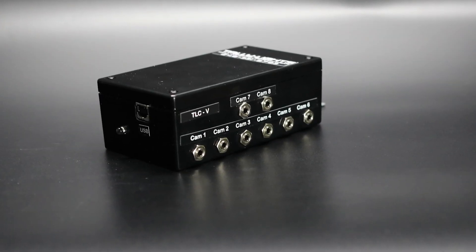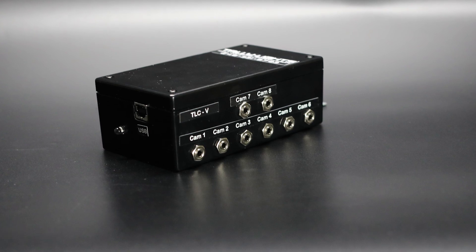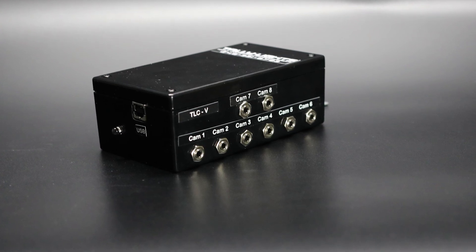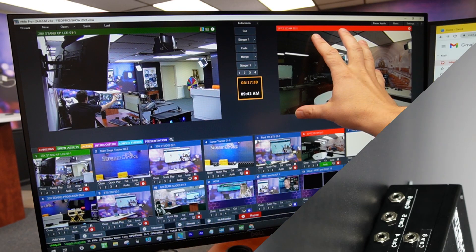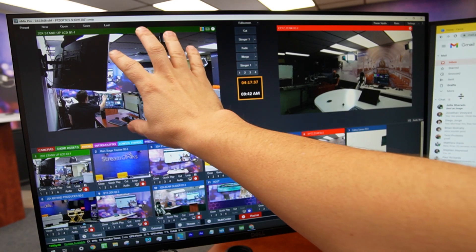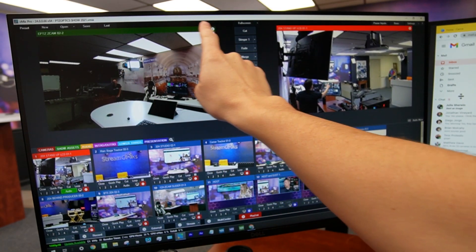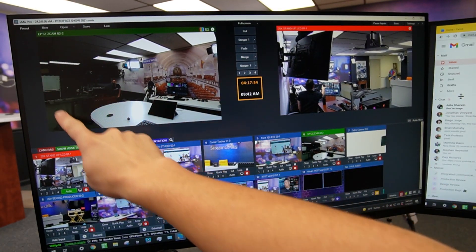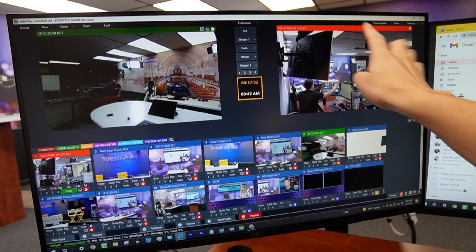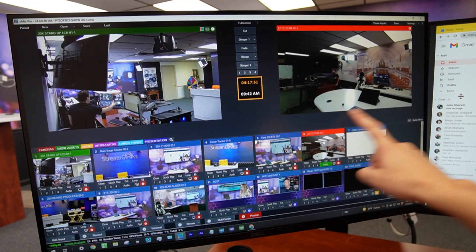Tally light systems use a controller that's connected to your video production system. Whether you're using OBS, vMix, Wirecast, or a TriCaster, generally those systems have two screens: a preview screen and an output screen. When the camera is live and in output, the tally light will turn red.